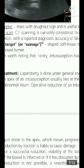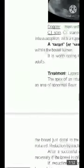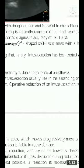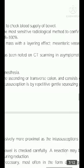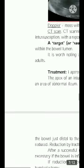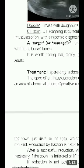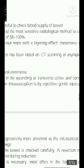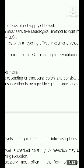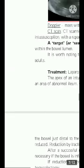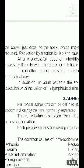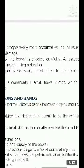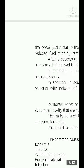For treatment, laparotomy is performed under general anesthesia. The apex of an intussusception usually lies in the ascending or transverse colon and consists of an area of abnormal ileum. Operative reduction is achieved by repetitive gentle squeezing of the bowel just distal to the apex, moving progressively more proximal as the intussusception is reduced.